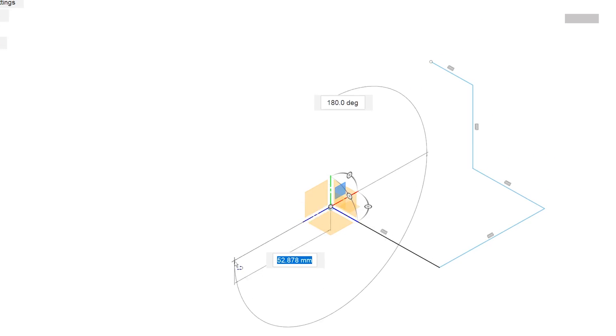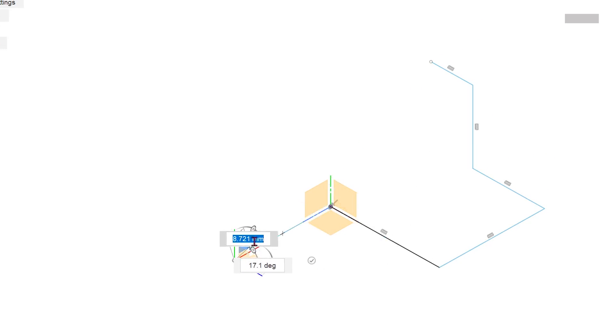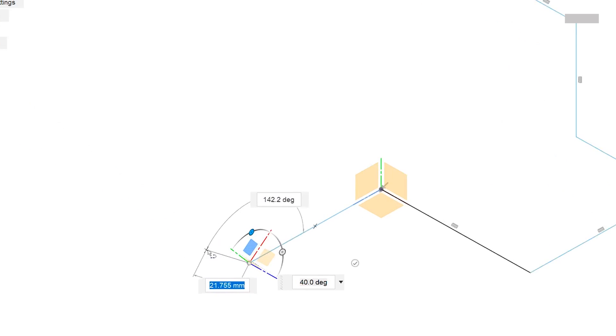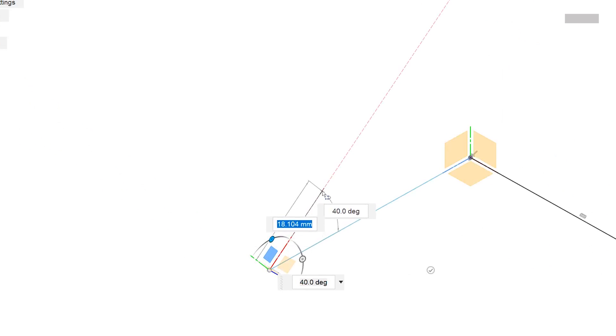There is also an option to rotate the plane and draw at an angle to the existing primary planes.